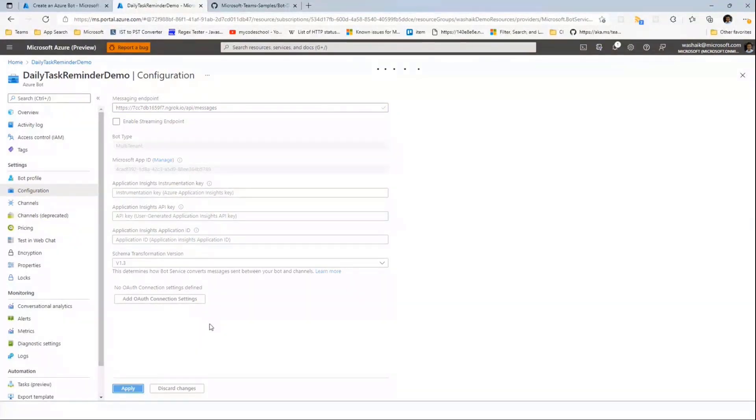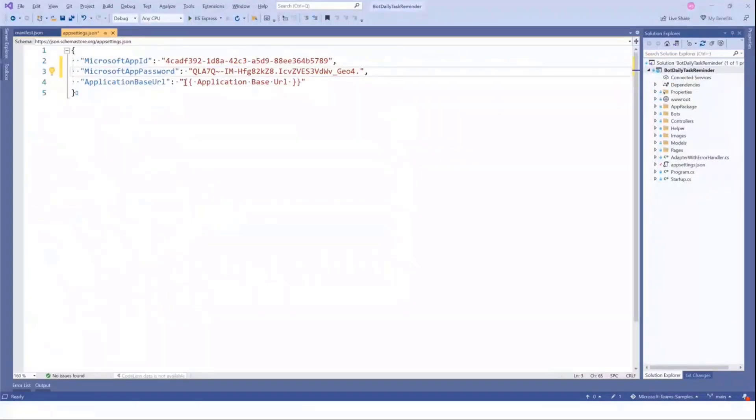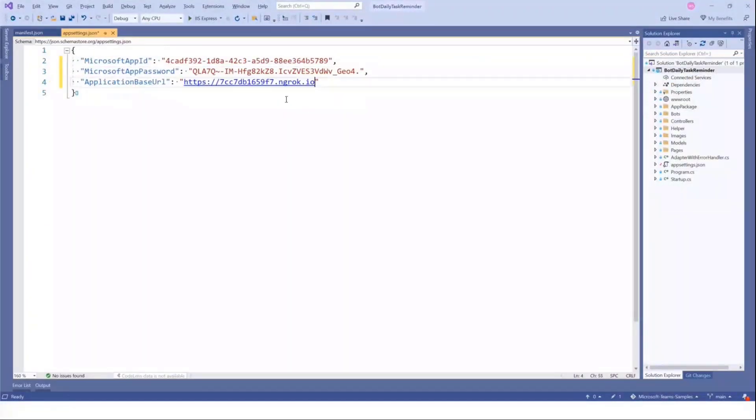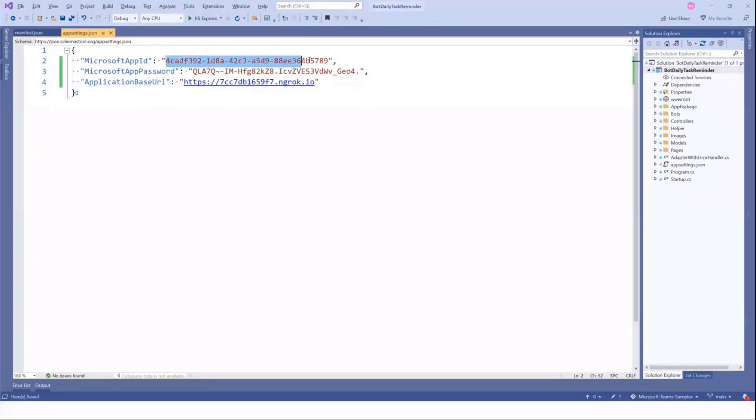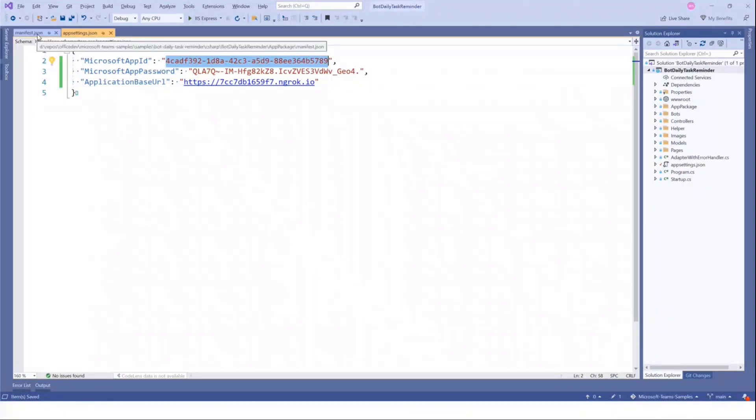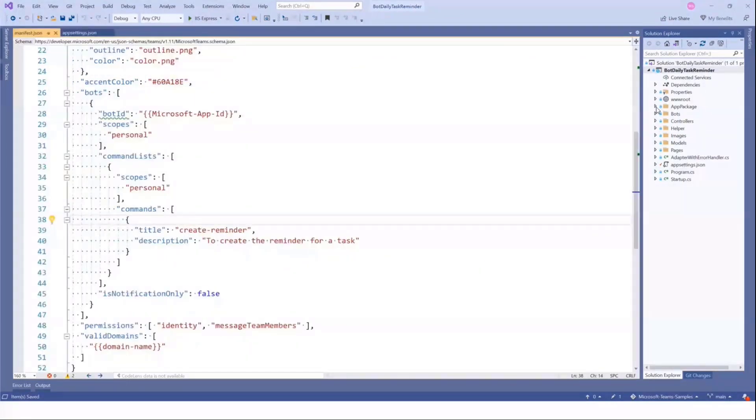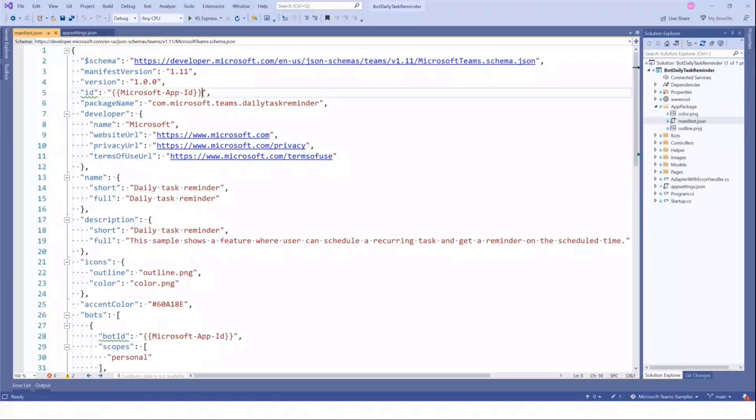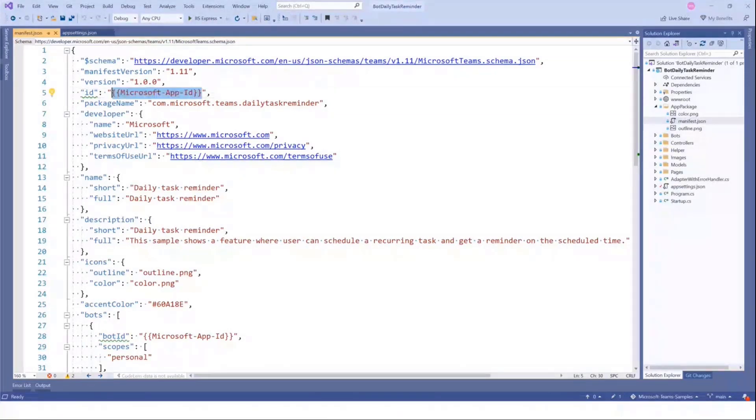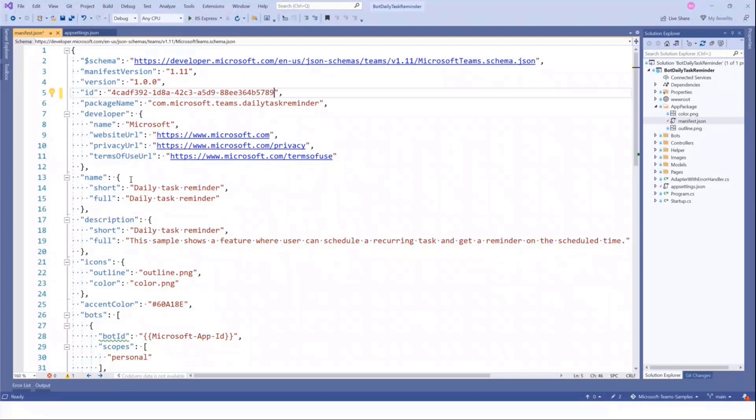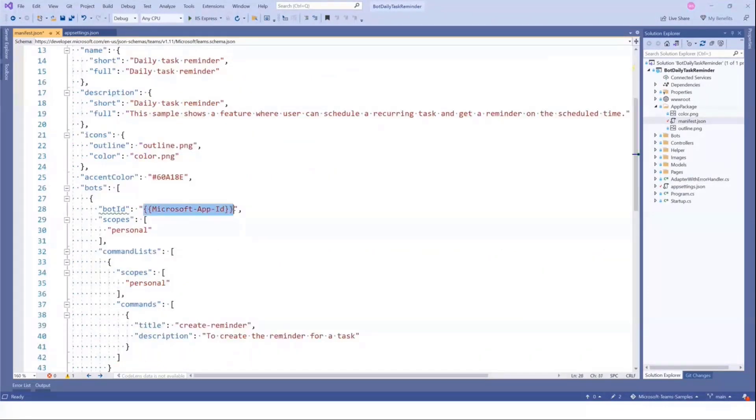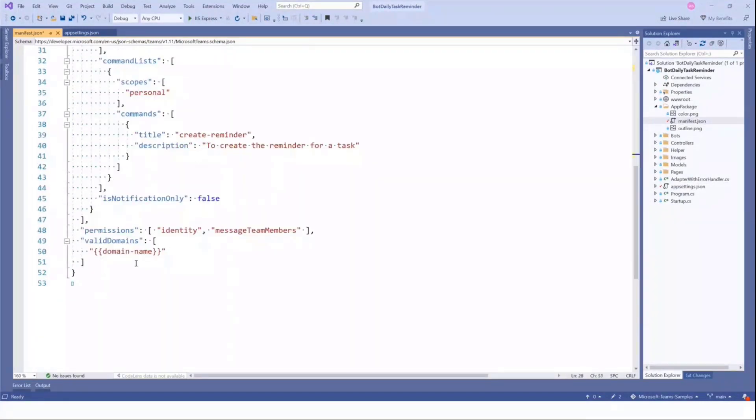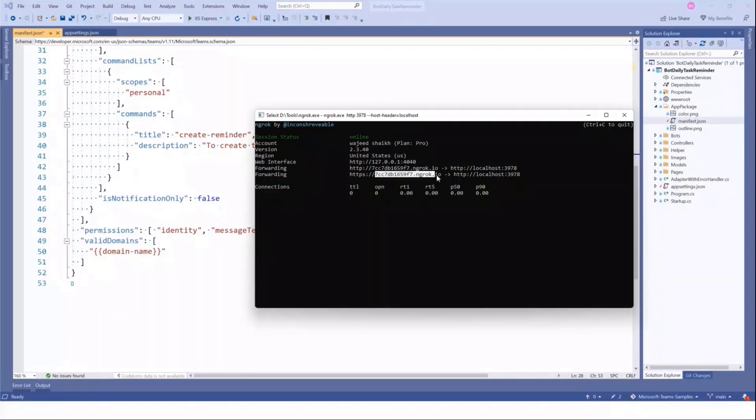We'll go back to bot. Go to configuration section and put the message endpoint. The endpoint is API slash messages. And we click on save. Now, we go back to our solution. We have one value to be filled. This is application base URL. It's the same as the NGROC base URL. The last step is to go and update the manifest file. So if you go to app packages folder, you'll find the manifest.json file. And you'll see the placeholder where values need to be updated. You can use the same bot ID as a manifest ID and for the bot ID. And for the domain, we'll just put in the NGROC domain.